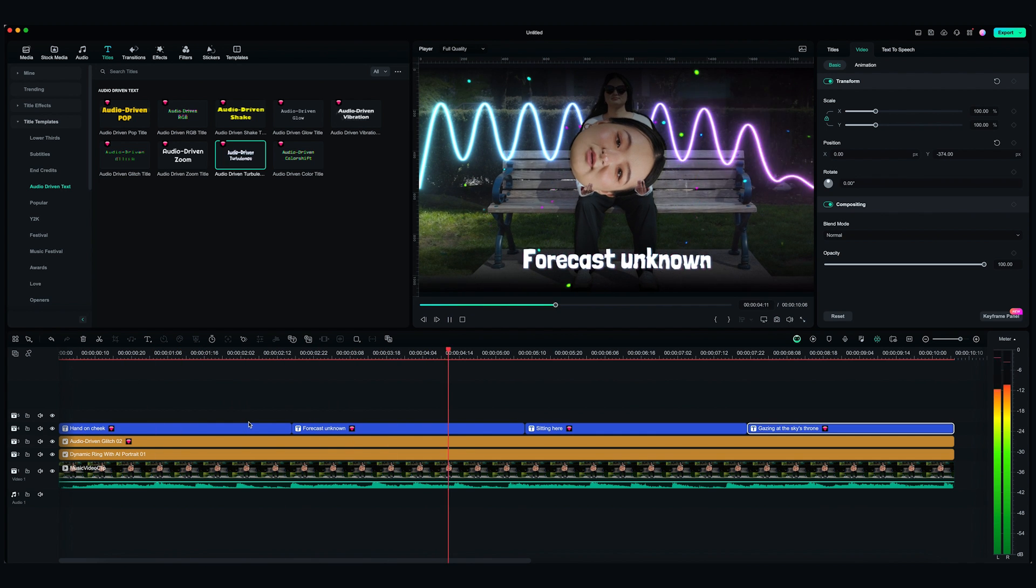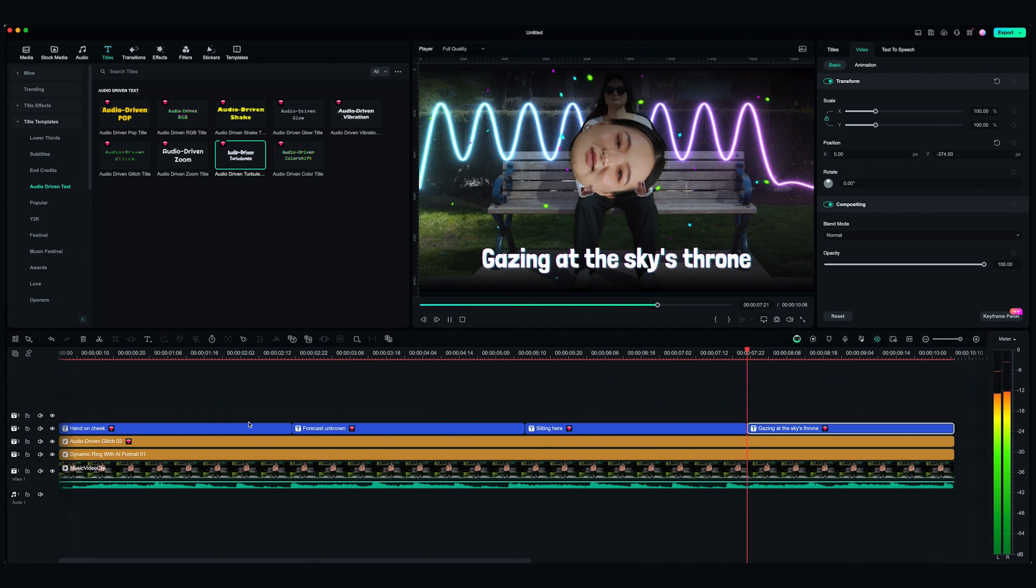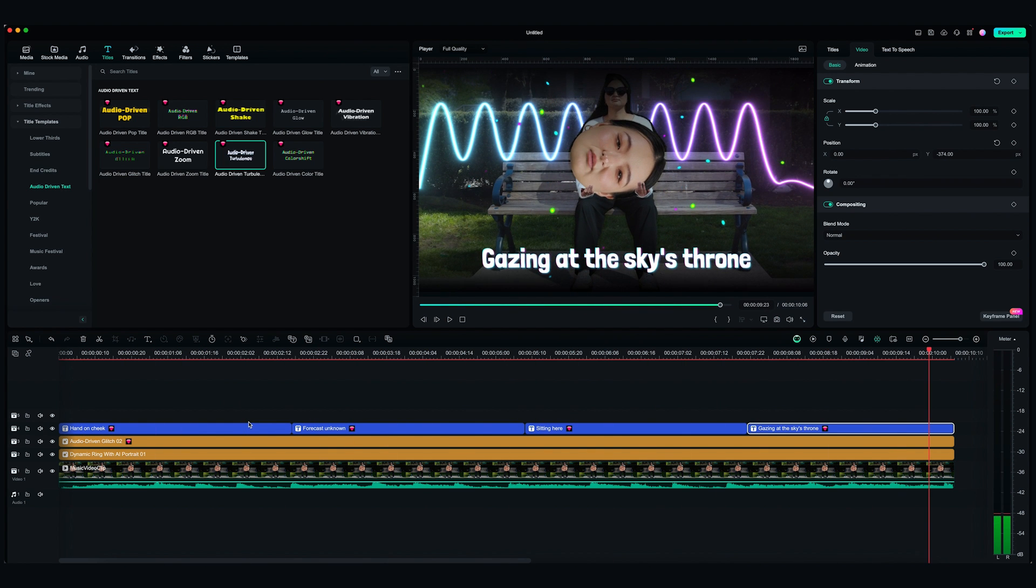And there we go! We just created our own music video overlay. Alright, you just witnessed me turning my average day into a short music video thanks to the power of AI, Filmora, and my good music taste.